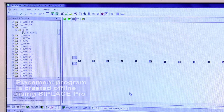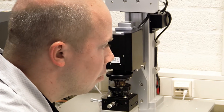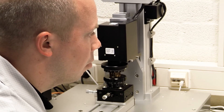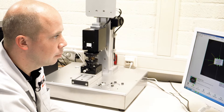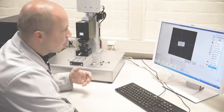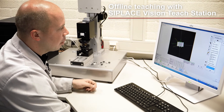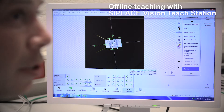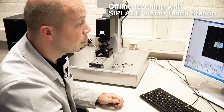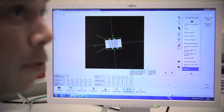Equipped with the same camera and vision system as the placement machine, C-Place Vision Teach Station is used for fast and precise offline teaching of missing components. I'm now preparing the vision offline, and within a few clicks I'm ready to create a new component and directly launch it into C-Place Pro.